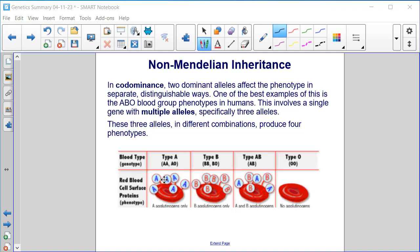If we're homozygous dominant for type A, or have AO, that results in type A blood. If we're homozygous dominant for type B or BO, that's type B blood. If we have the allele for type A and type B, we end up with type AB blood — that's co-dominance of A and B. And fully recessive OO is type O blood.